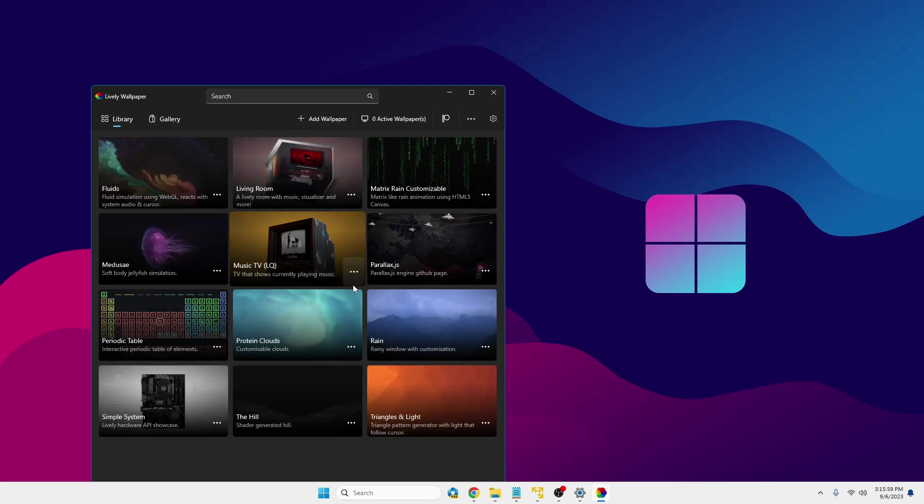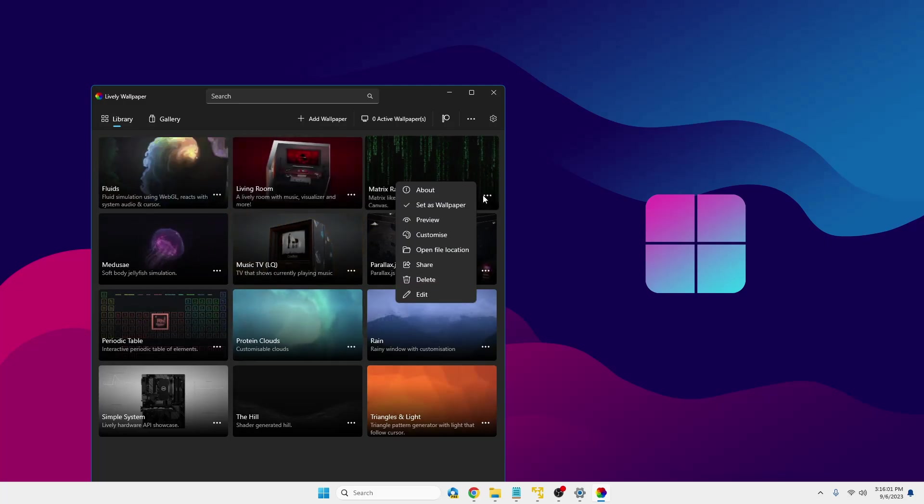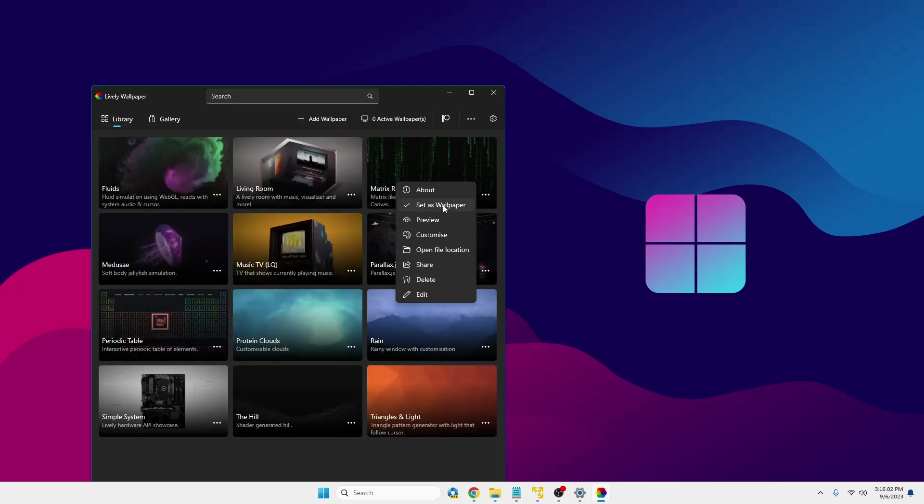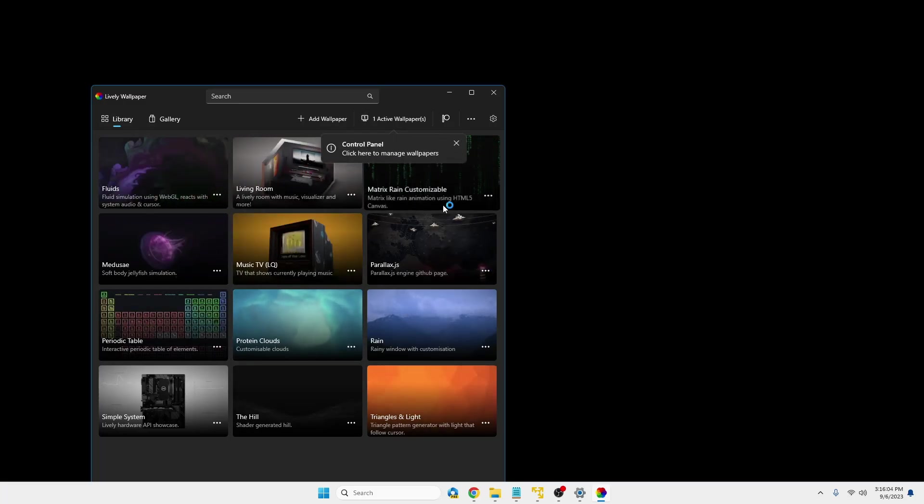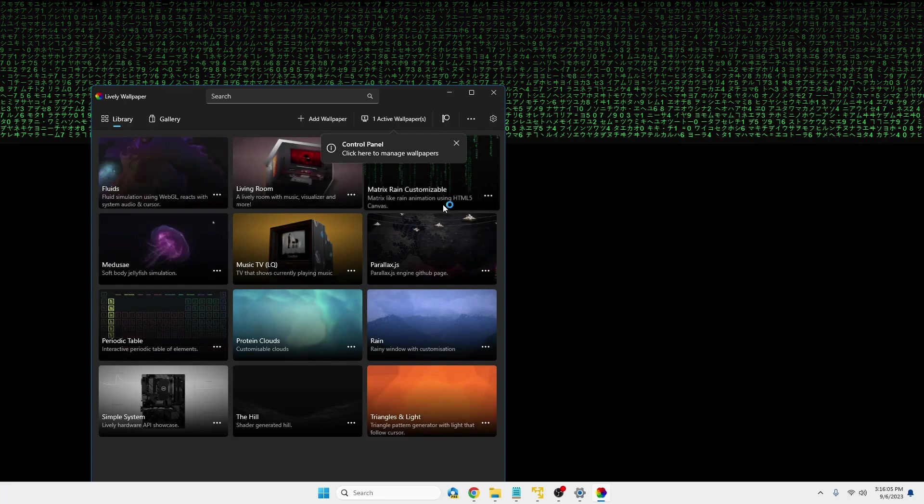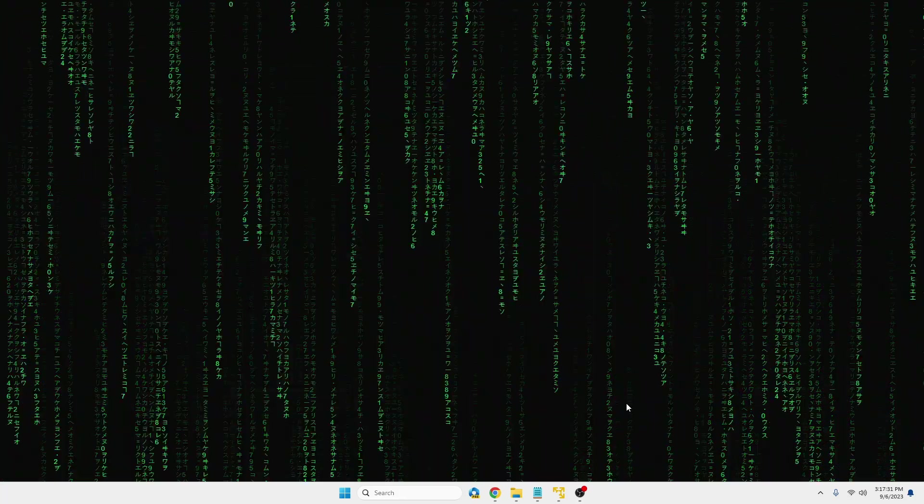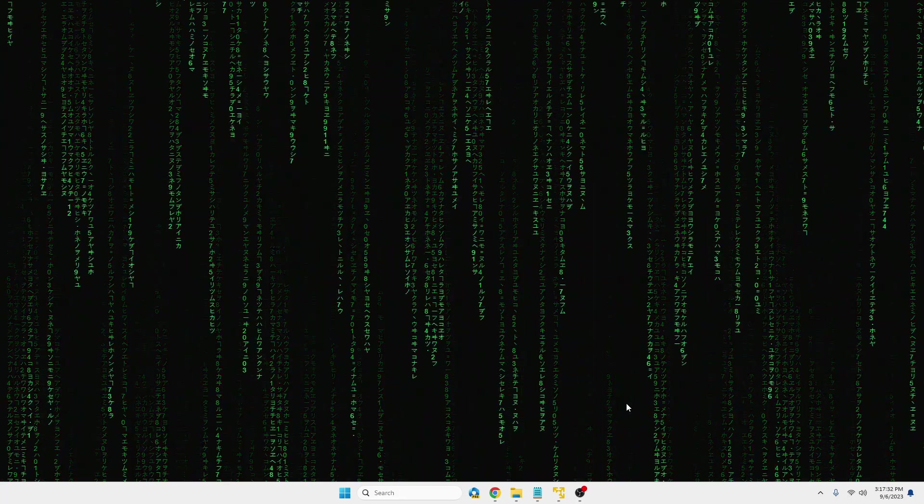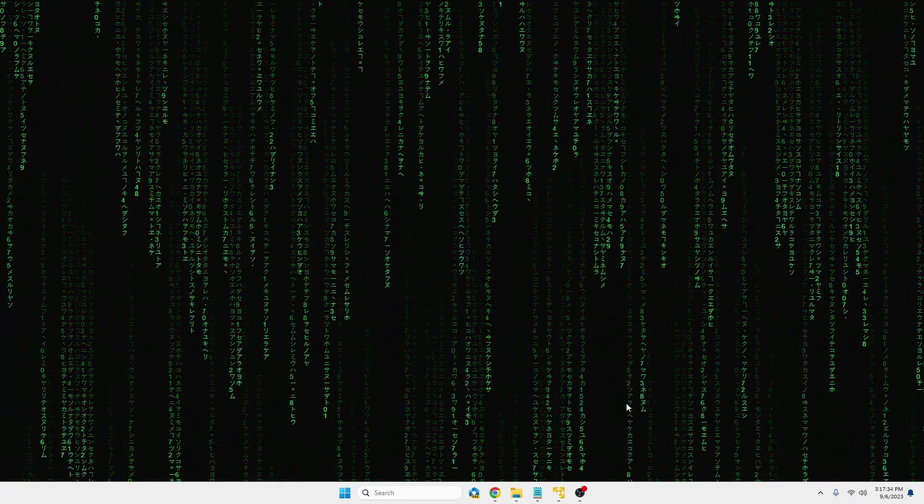Okay, and now if I again select any of the wallpaper here, let's see whether it works or not. All right, now you can see that it's working for me.